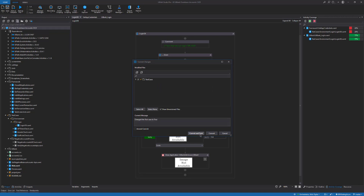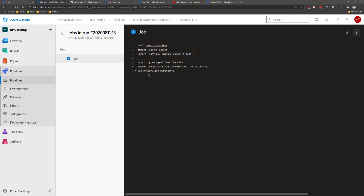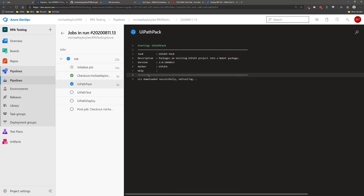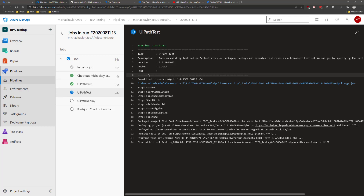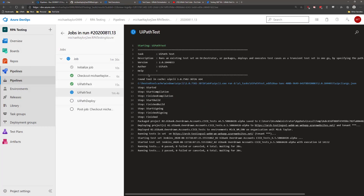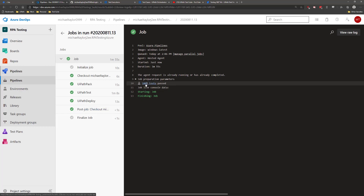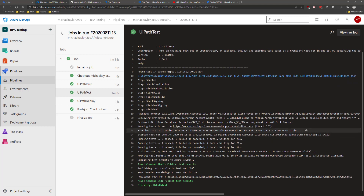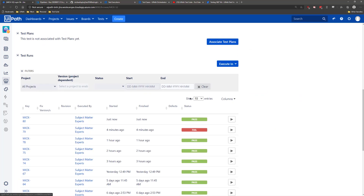I check in my code and then the pipeline starts again. Let's see how this build runs. It looks like my code worked. The build was successful and my code has now been deployed to UiPath Orchestrator after I passed all of the tests and I'm good to go.